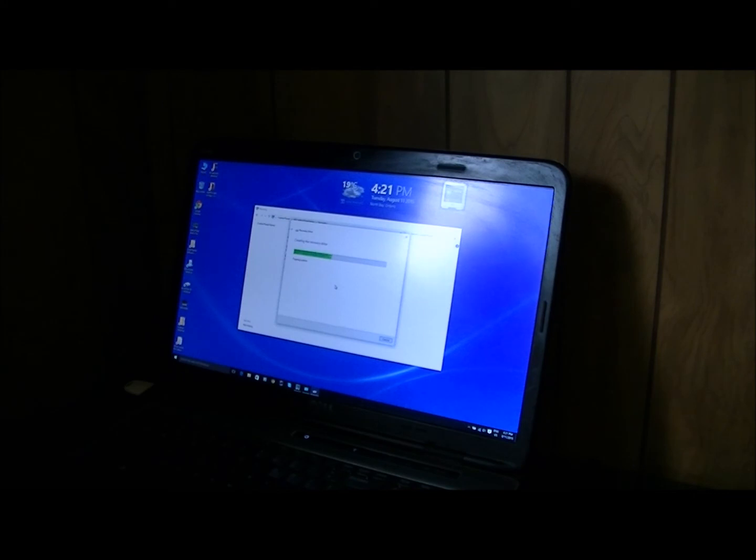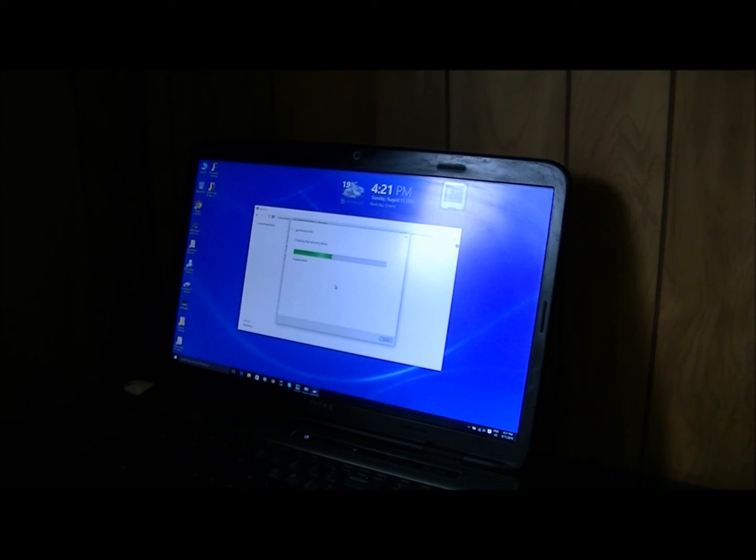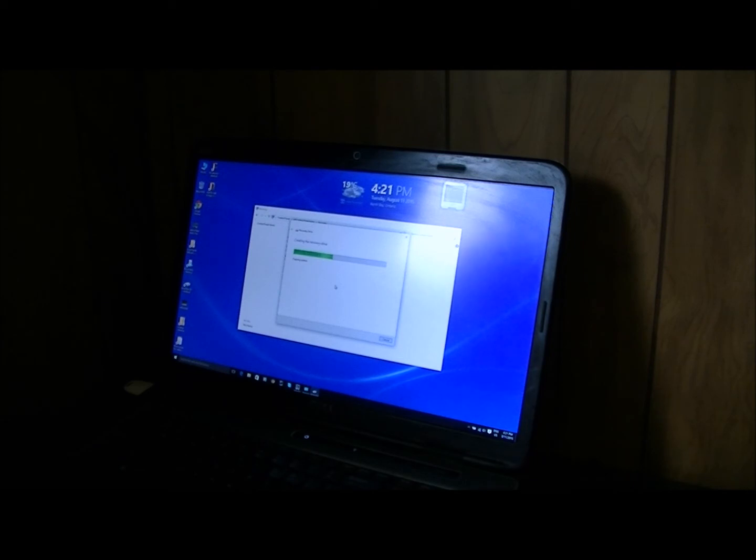Like I said, there's this thing too where they say that you've got 30 days to uninstall 10 before it becomes permanent on your computer. Now I don't know what that really means, I don't know what it's going to do to our computers.